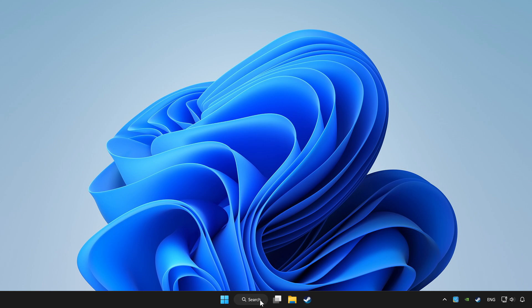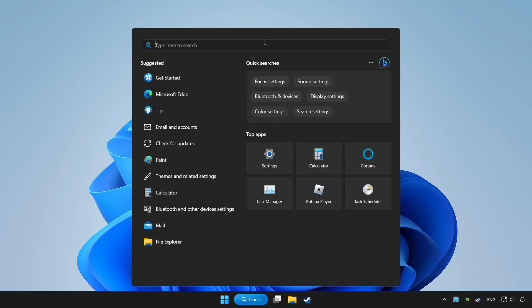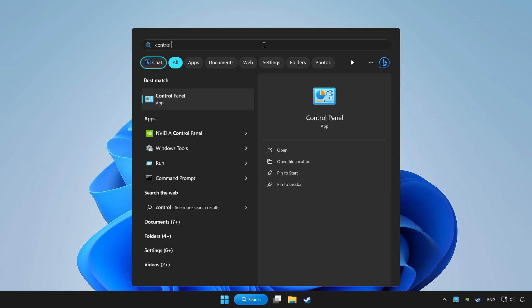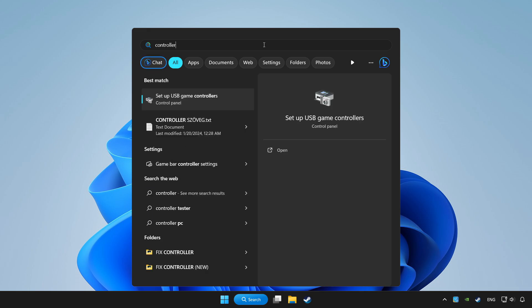Click search bar and type controller. Click setup USB game controllers.